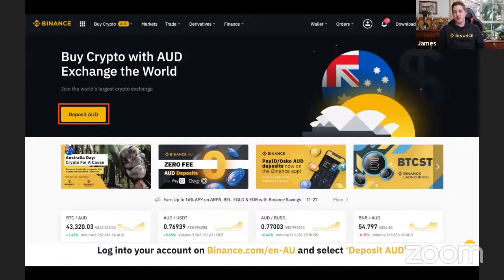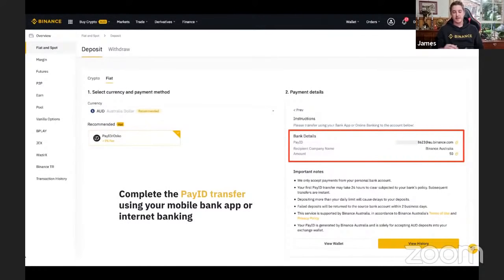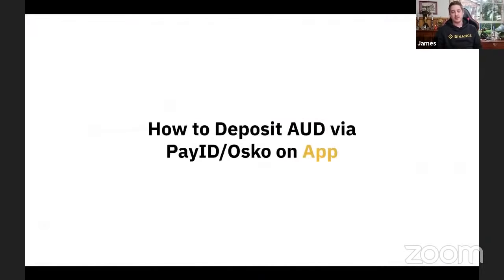Once logged into your account, go to the homepage and deposit AUD. Follow the simple process: enter the desired amount and select continue. Then complete the PayID transfer using your mobile bank app or internet banking. Once your PayID transfer has cleared, your deposit will be reflected in your AUD wallet in your Binance Australia account.